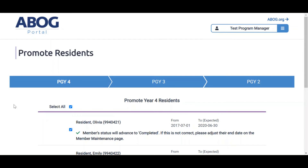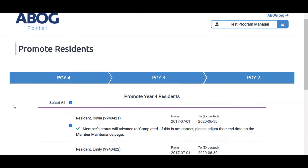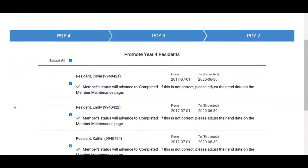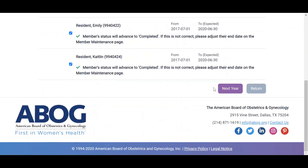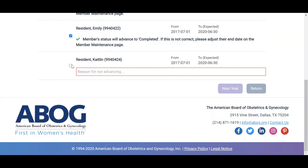You are required to promote upper classes first and work your way down. Select the checkbox next to all the residents you wish to advance, and then click Next Year at the bottom of the screen. If a resident will not be advancing, you will be required to provide a reason why in this field.